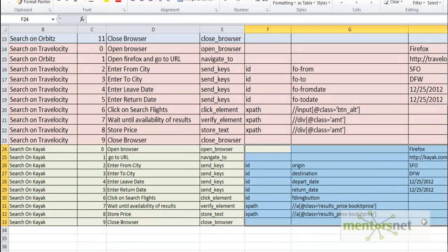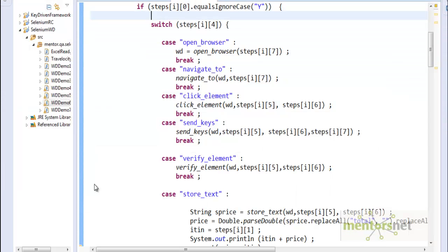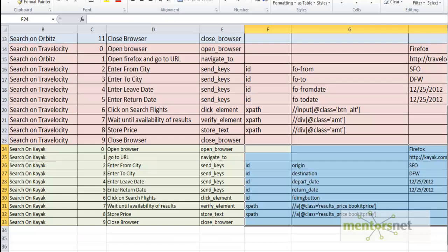That is all you need to do, and then if you run this program, it's going to automate Priceline.com. So let's save this file.